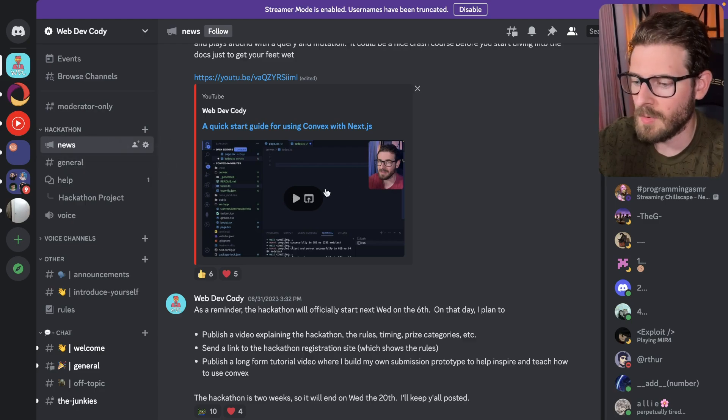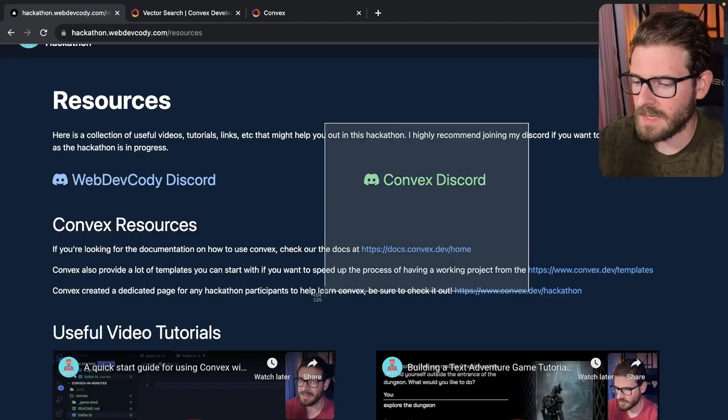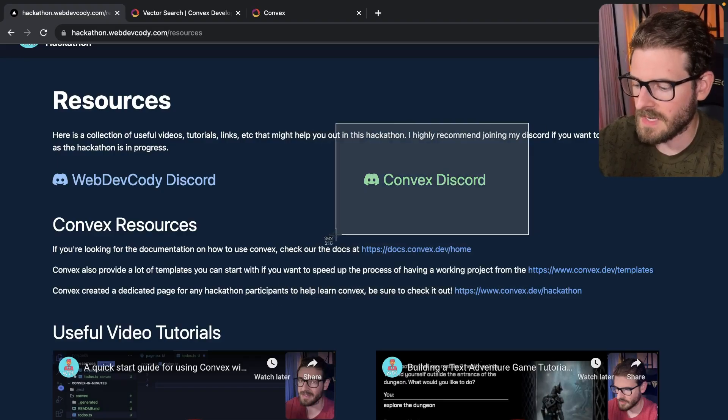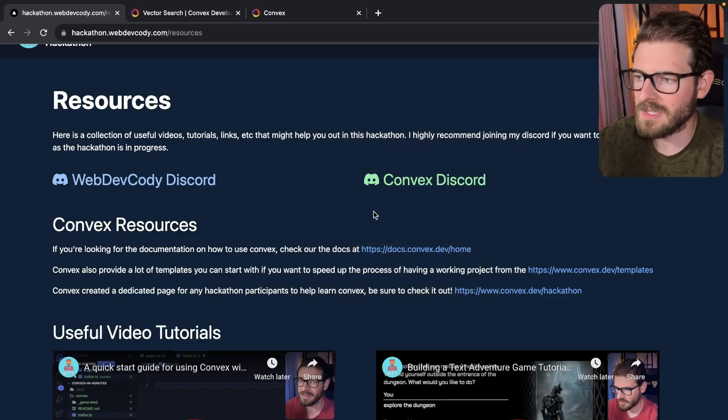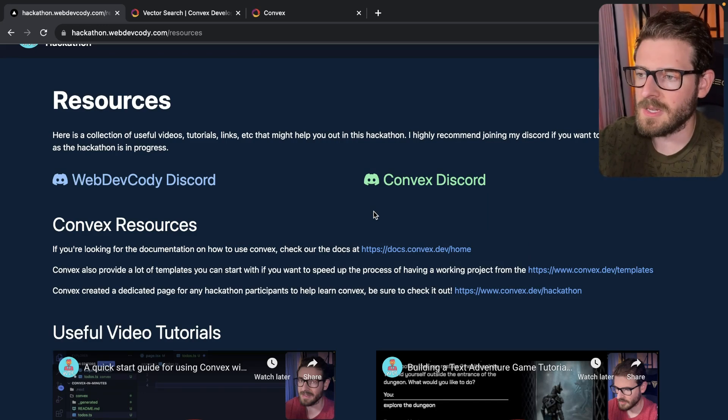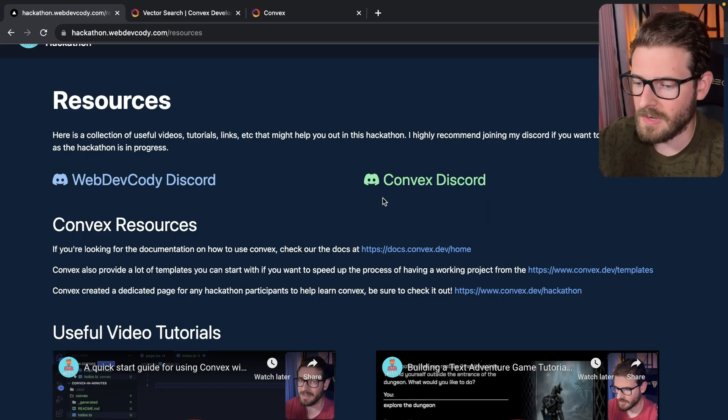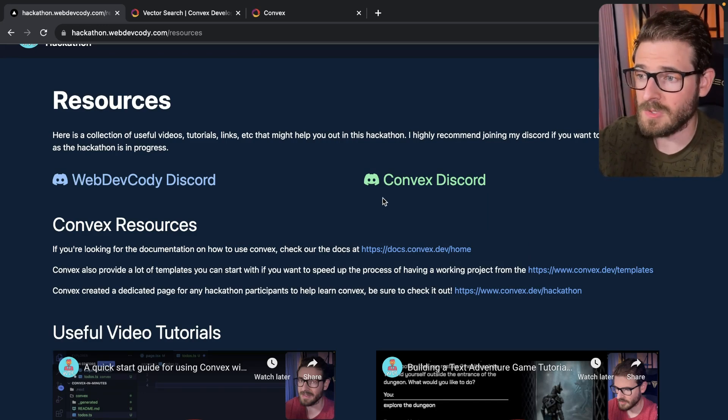If you want to talk to people, there's also a link to the Convex Discord, right? So since Convex is the sponsor of this hackathon and you have to use Convex, which is a backend as a service, you can go and join the Convex Discord if you want.